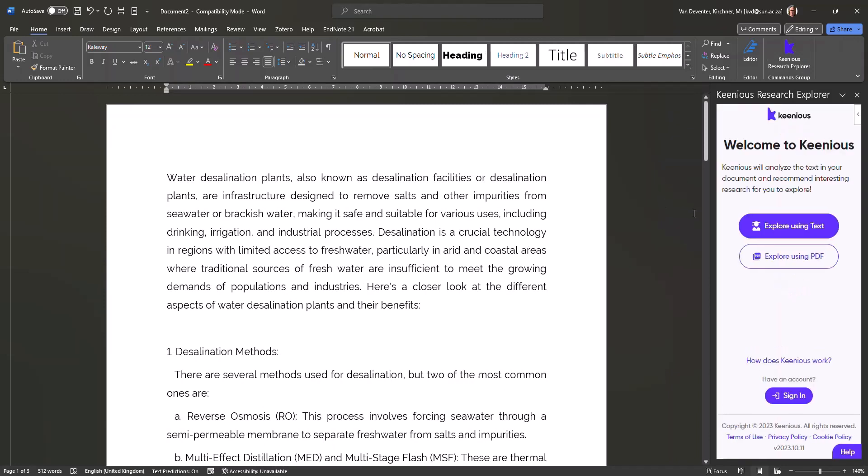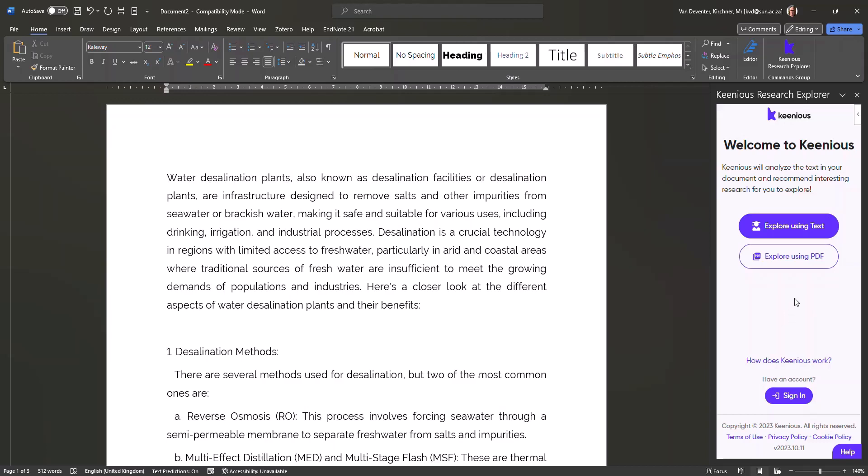Then you have your two options. It prompts you to either explore using text or explore using a PDF. In this instance, I'm going to explore using the text that I have pasted.